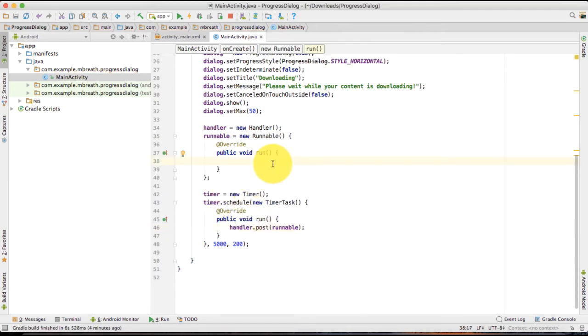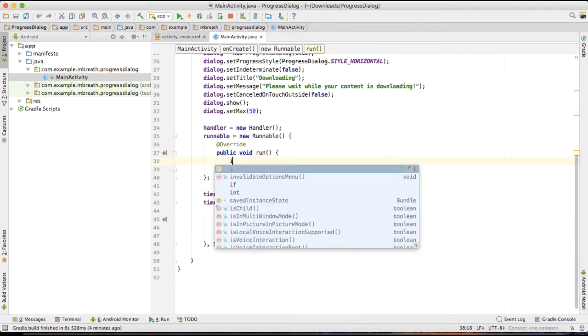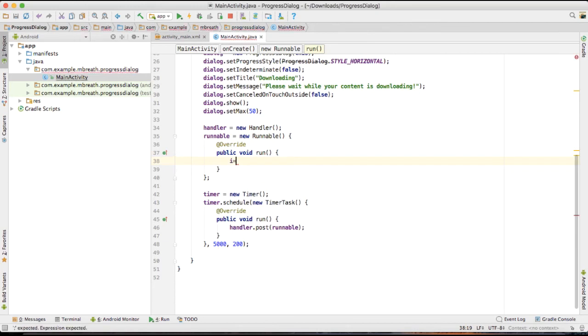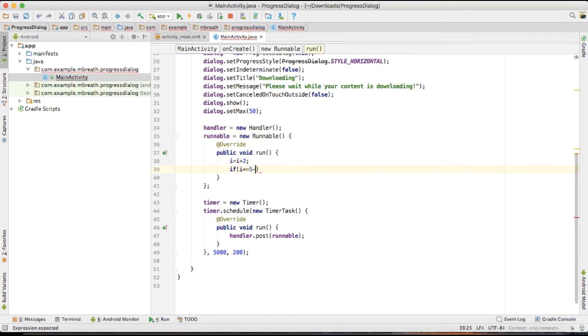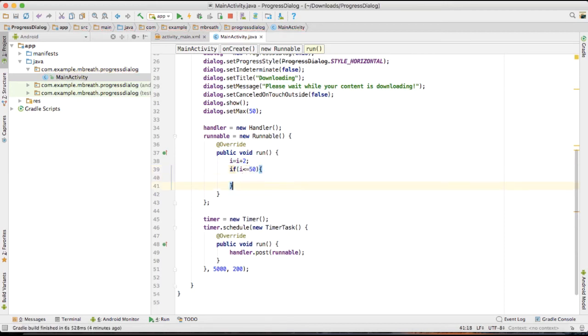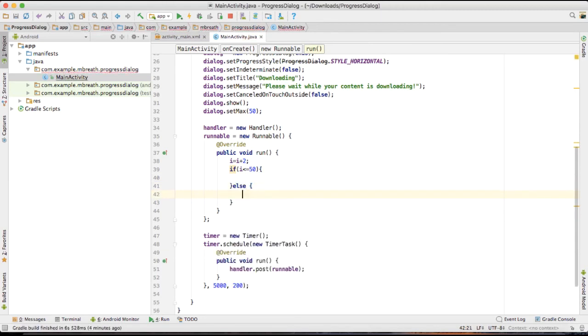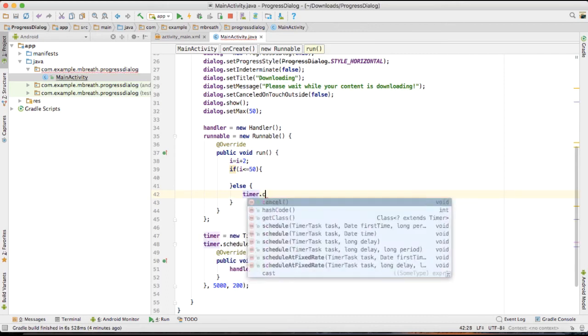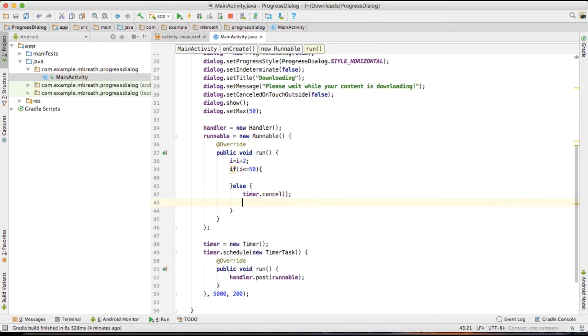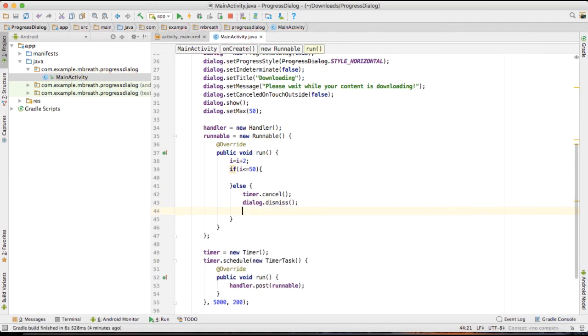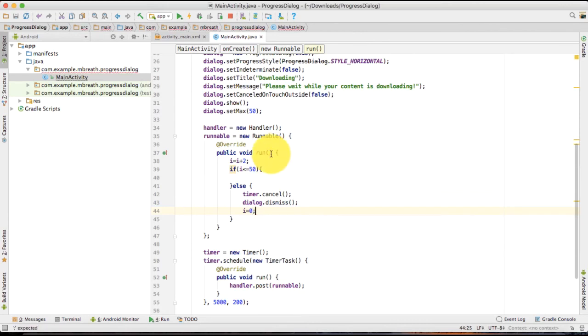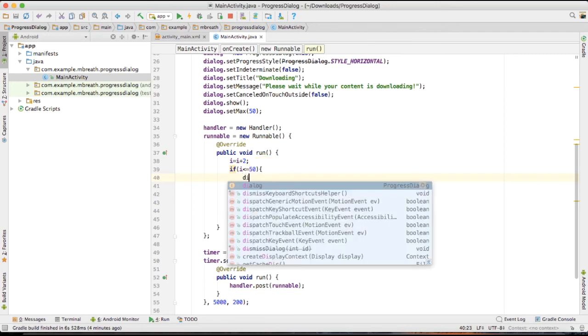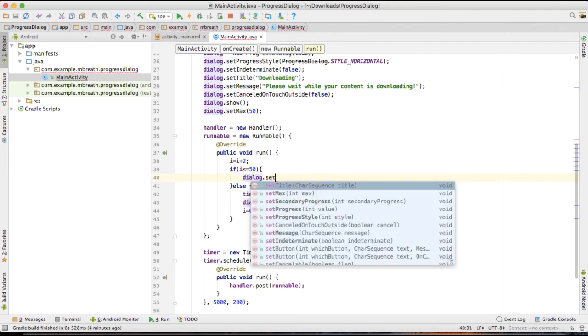Now let's come back to the run. I would like to increment this i by 2 and then if i is less than or equal to 50, then this line of code would be executed, else this line of code would be executed. That's when if i is greater than 50 that means download has been done. Now we need to cancel our timer, so we cancel the timer and dismiss the dialog. And set i equal to 0. And if i is less than 50 that's when we need to keep alive our dialog and also keep alive the timer.